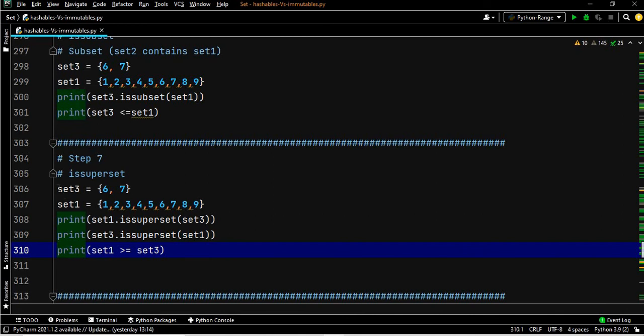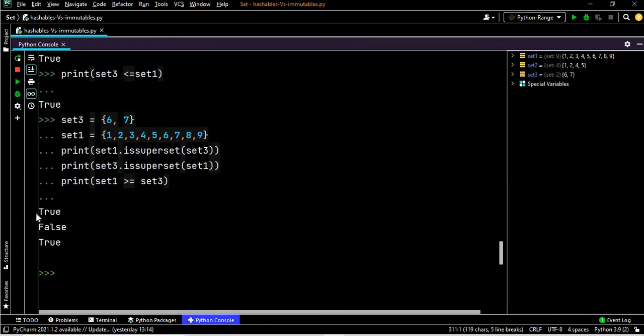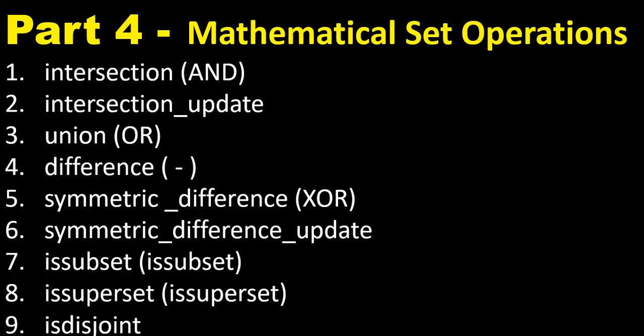After executing, the first print statement shows set one is a superset of set three — True. Set three is a superset of set one — False. Set one greater than or equal to set three — True. Subset and superset are covered.